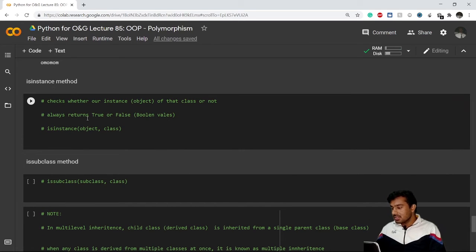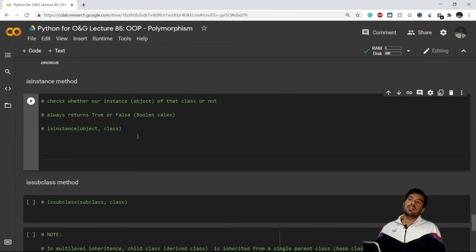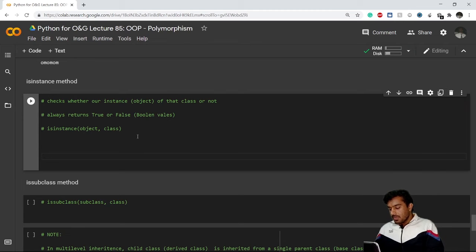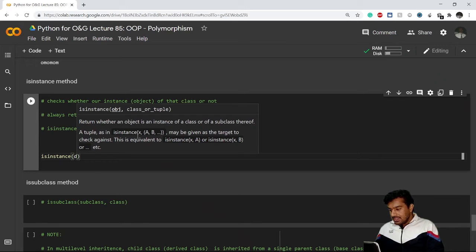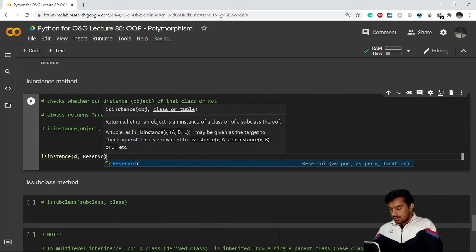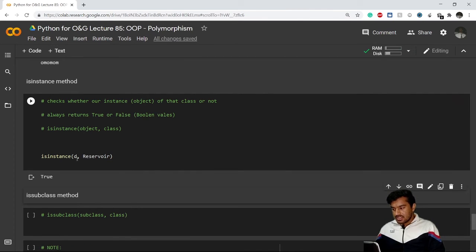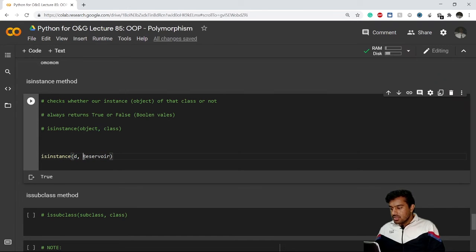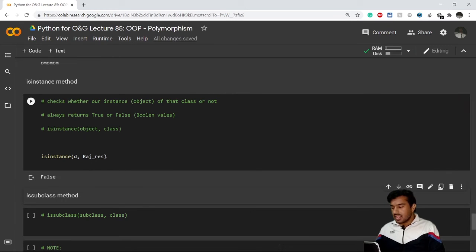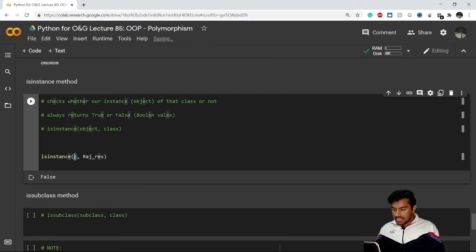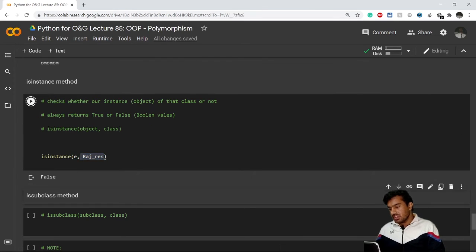Now let's look at two built-in methods: isinstance() and issubclass(). The isinstance() method returns a boolean — True or False. We use it to check whether an object belongs to a particular class. For example, isinstance(d, Reservoir) returns True. But isinstance(d, Rajasthan_Res) returns False. And isinstance(e, Rajasthan_Res) returns True.